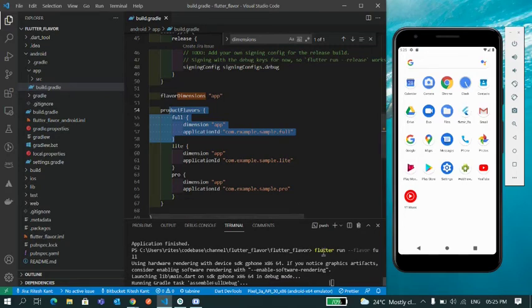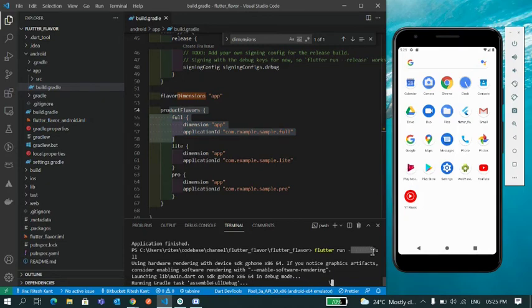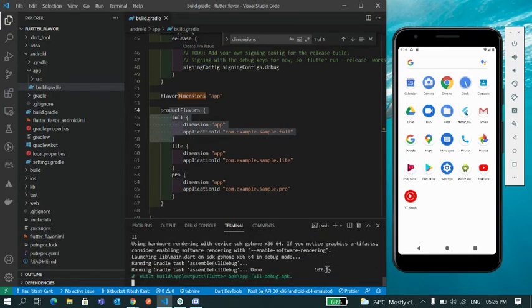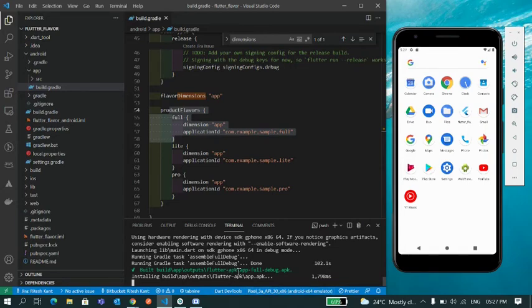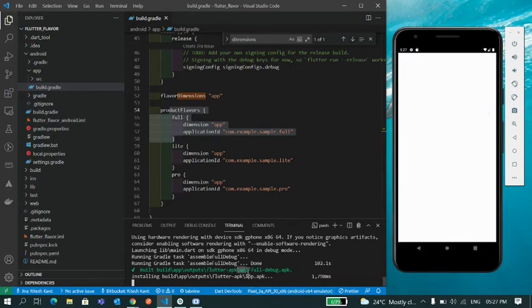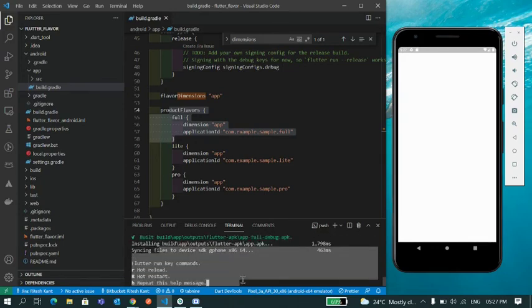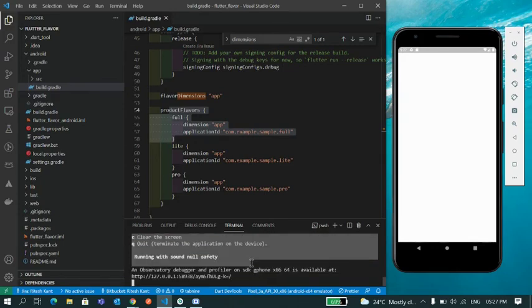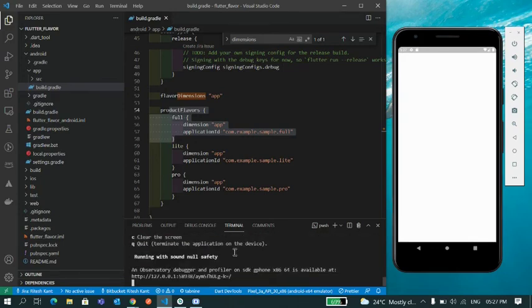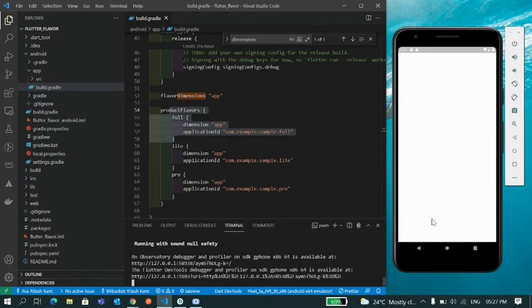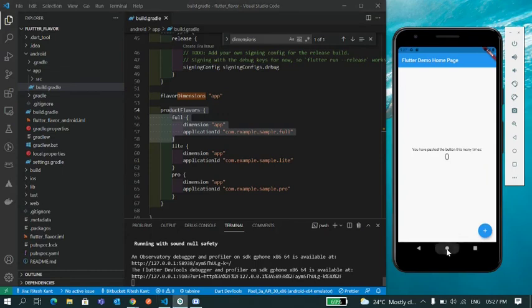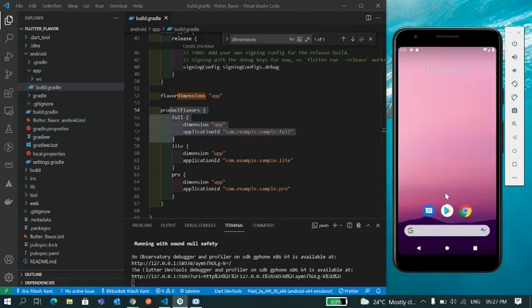So the build is completed. You can see my app name is app full debug, so that means it has created a separate APK file for this flavor and now it's trying to install that APK in my emulator. So let's see the output in the emulator. So you can see this app is installed. Now if you go to home screen...